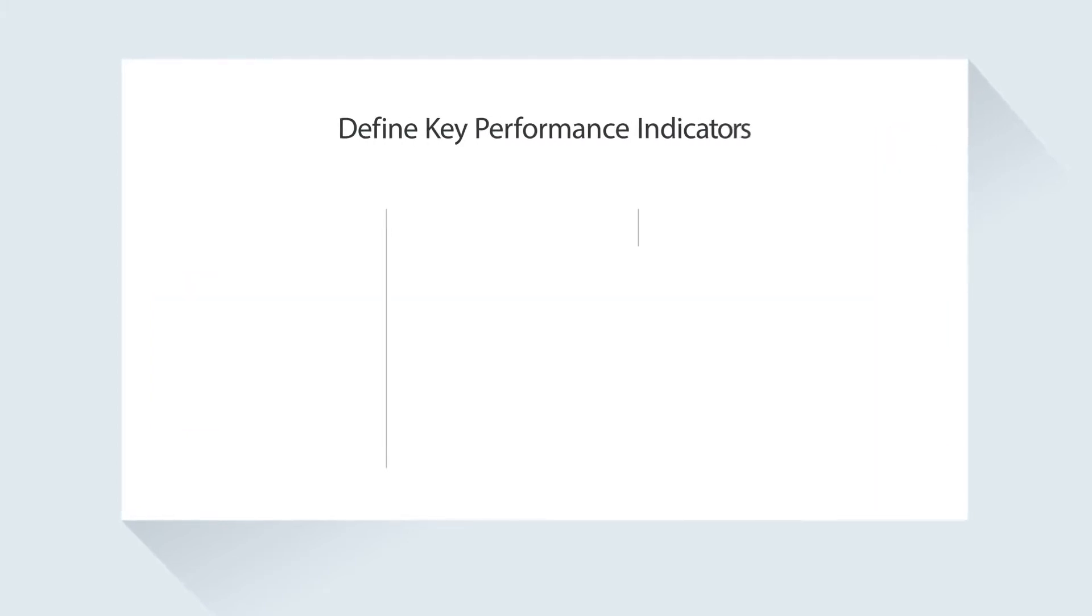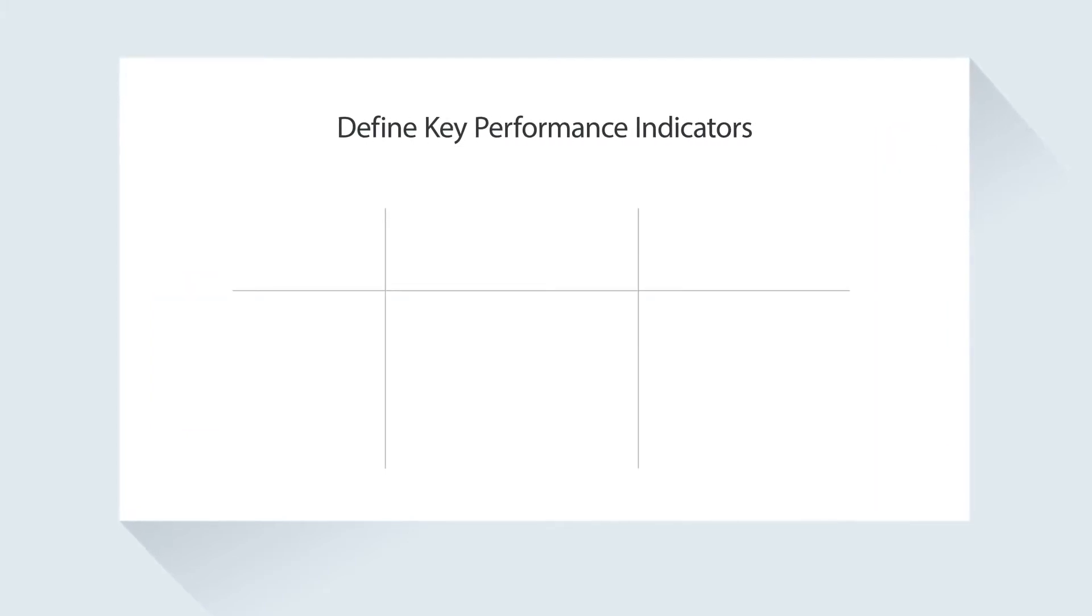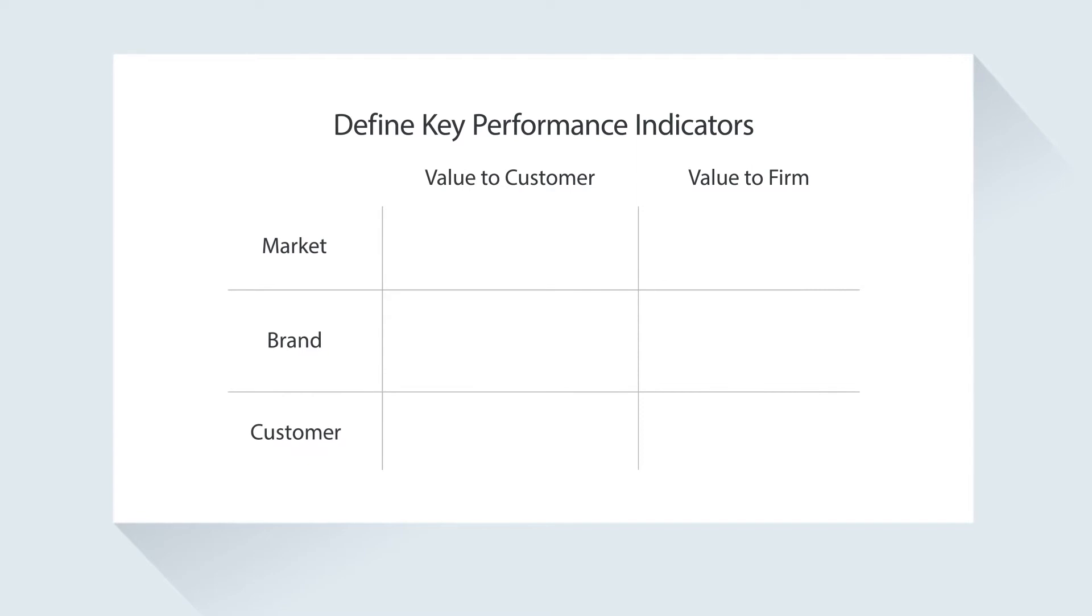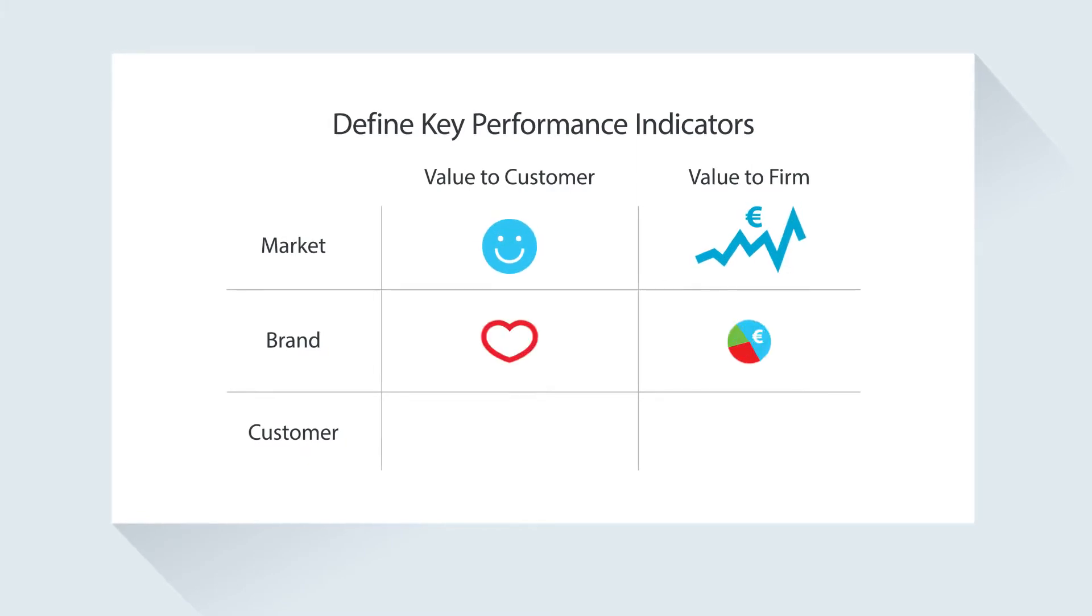The first step is to define the right key performance indicators to measure the value to your firm and the value to your customers at three levels: market, brand, and customer.